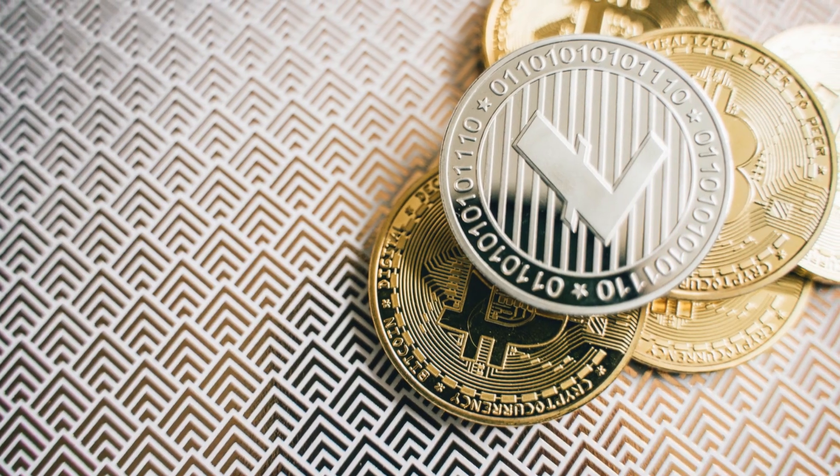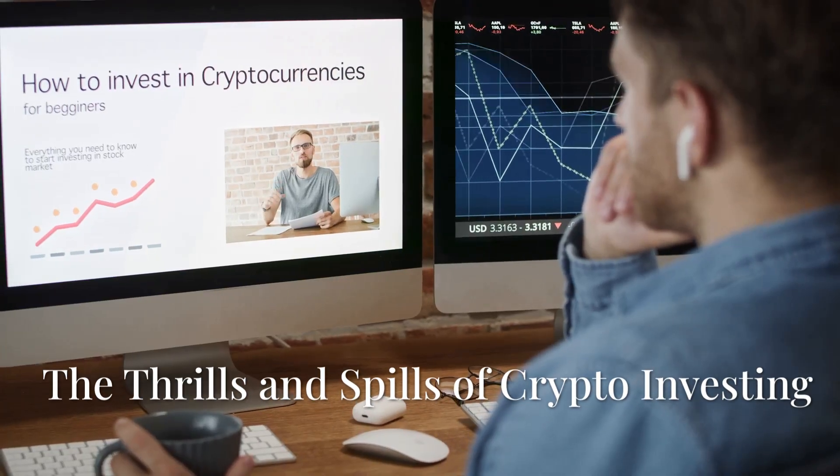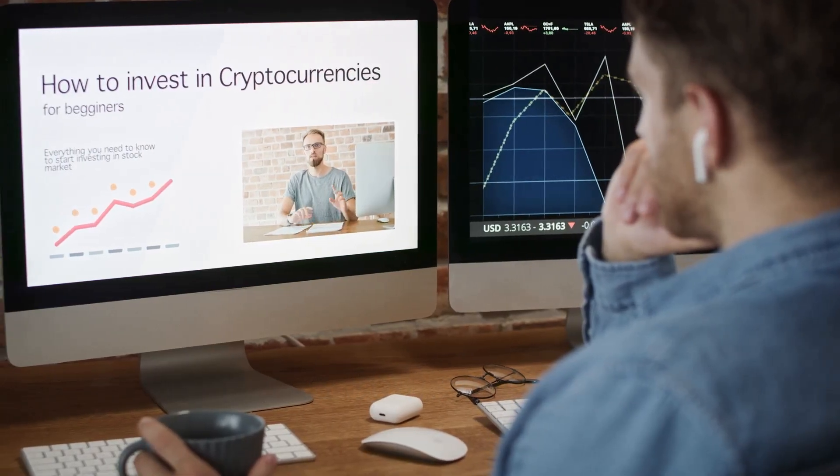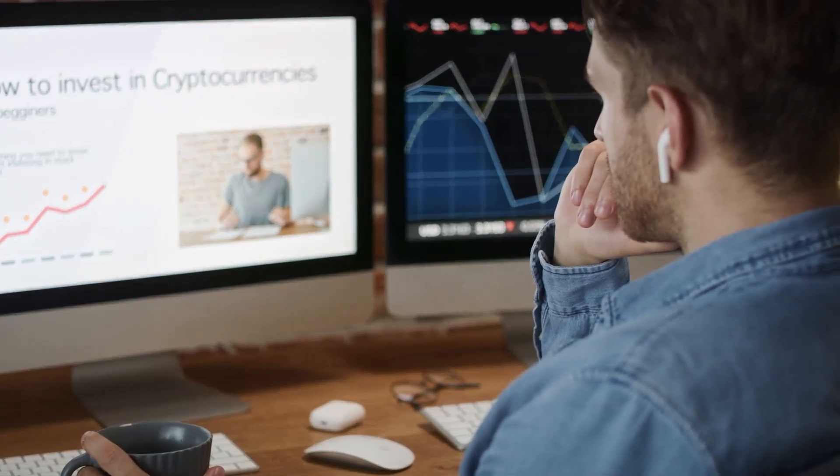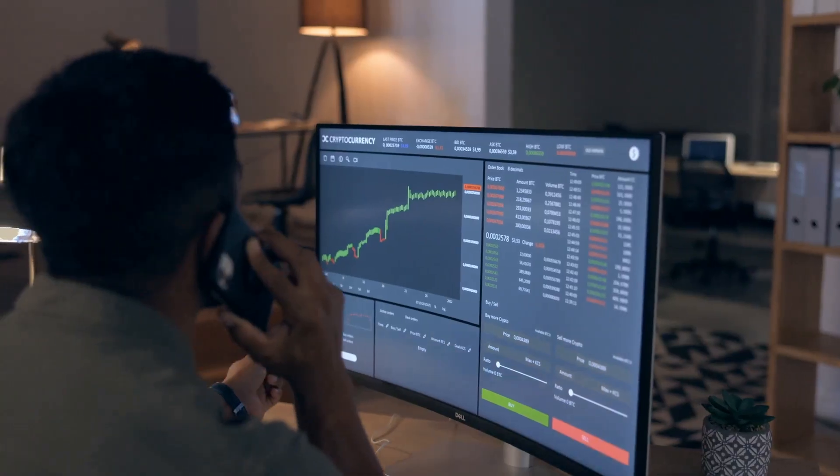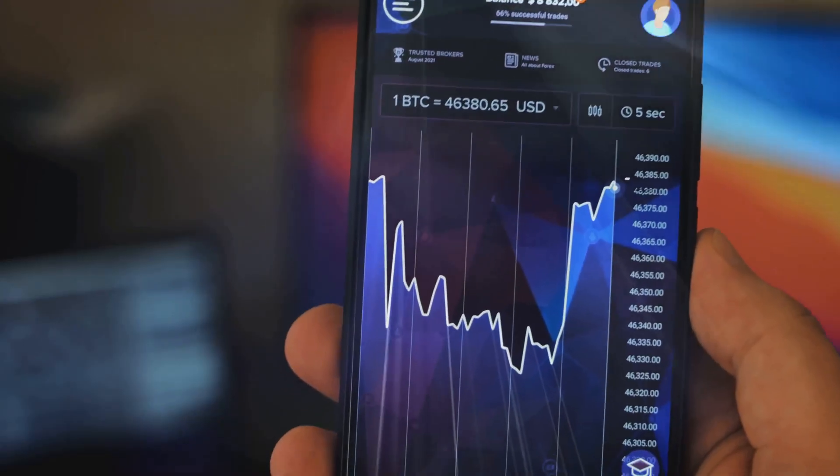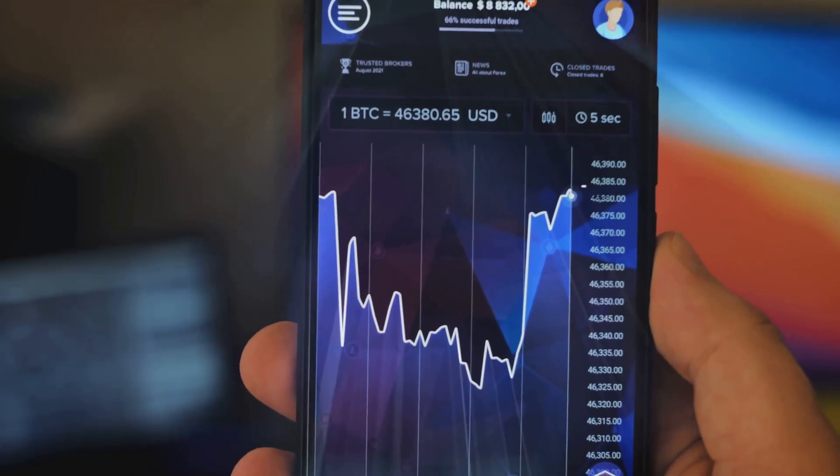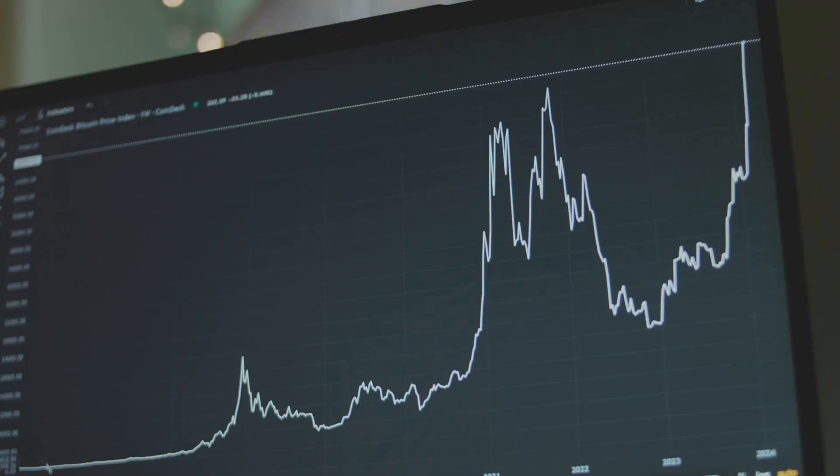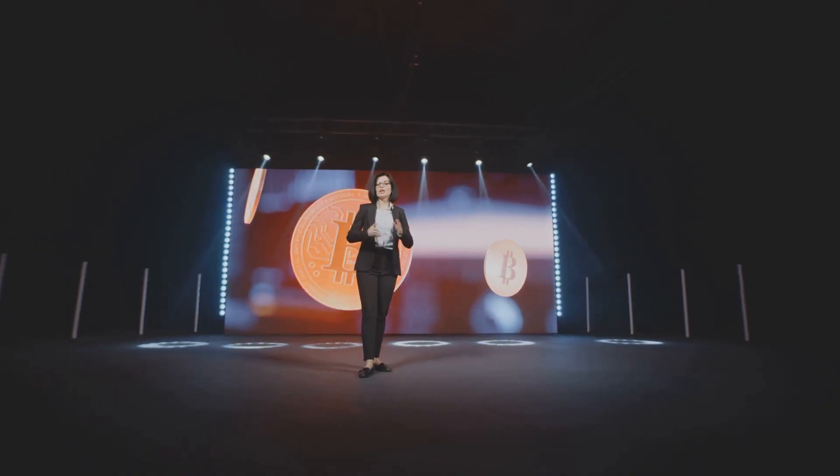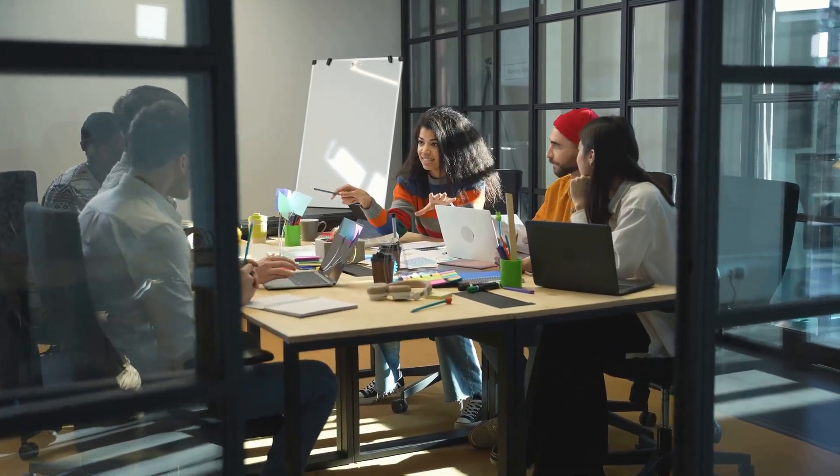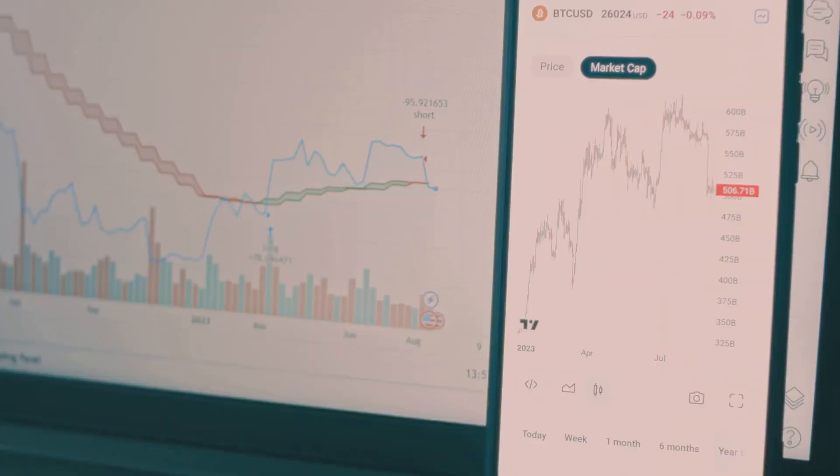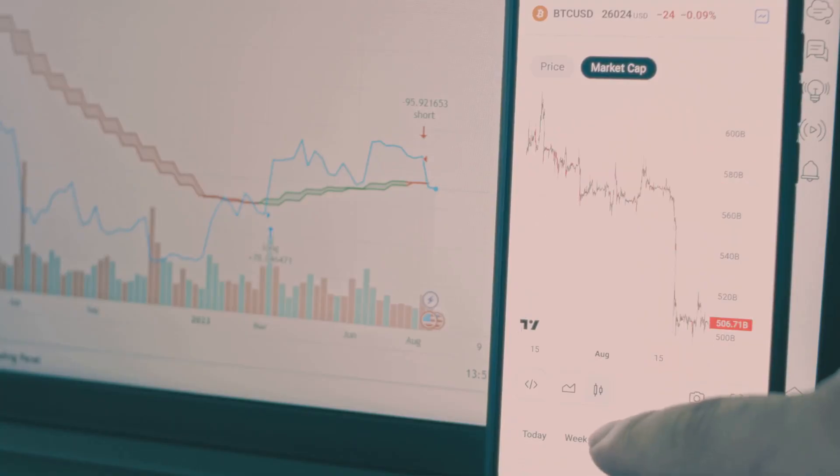Many people are attracted to cryptocurrency as an investment. One of the main reasons is the potential for high returns. The prices of some cryptocurrencies have increased dramatically in relatively short periods. This has led to stories of significant profits. The excitement of being part of a new and innovative technology also draws investors. They see it as an opportunity to get in on the ground floor of something that could be transformative. However, this potential for reward comes with significant considerations that every prospective investor must carefully evaluate before committing funds.